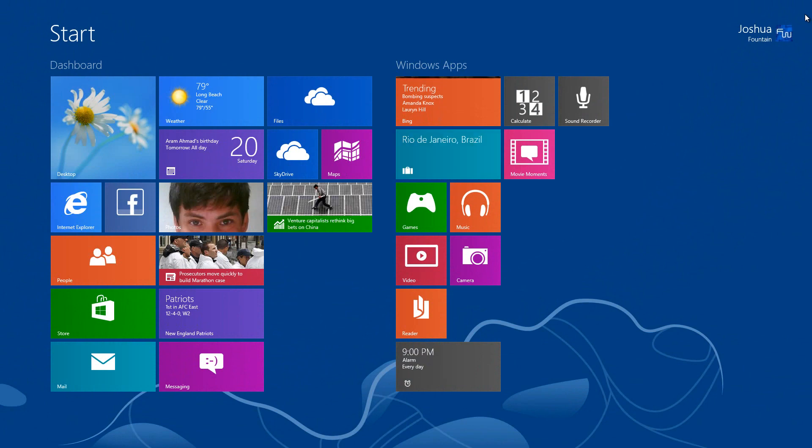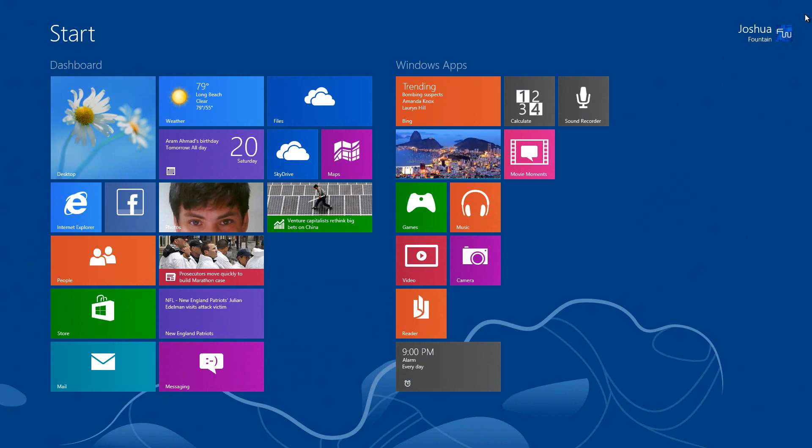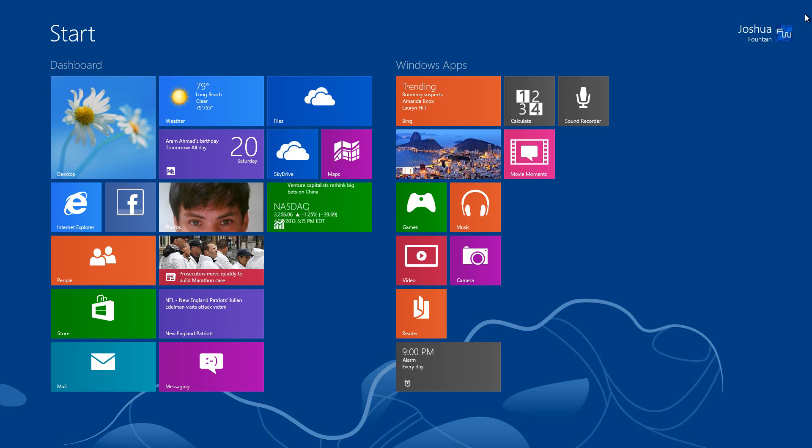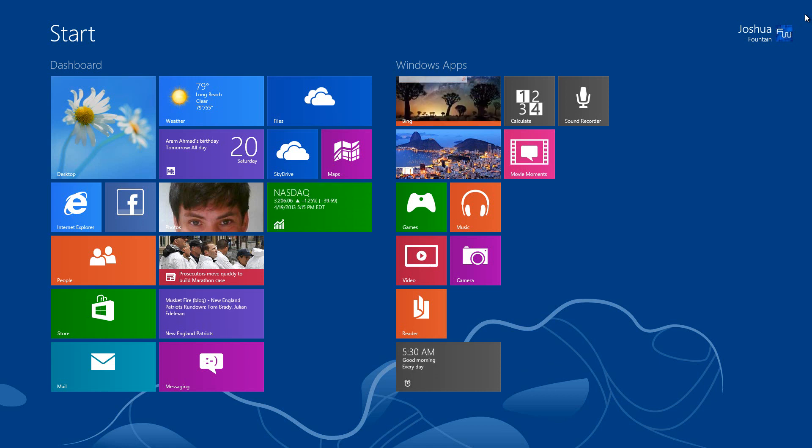This build is still in the preview, so what you're looking at is not the final product. There are still bugs and things under construction, so do not take this seriously. However, do consider all the new features and what's to come for Windows 8.1.